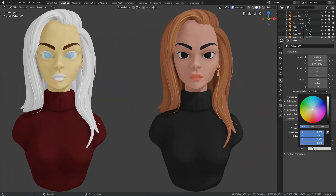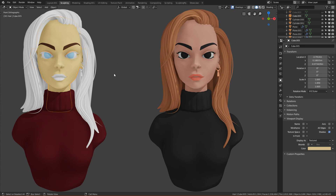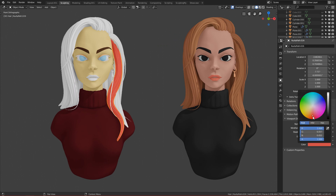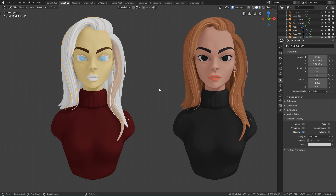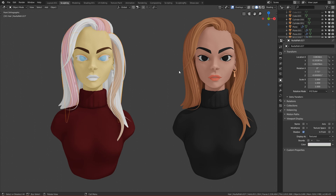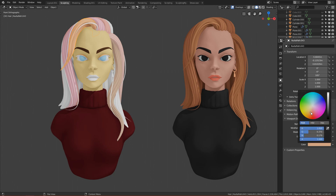Maybe it's not perfect, but you get the idea — you can select the different parts of your character and just see if the colors fit nicely. You can easily choose the color palette that you want to make your character look interesting. After you've done choosing colors, you can actually start making the materials — those viewport colors are just for blockouts.